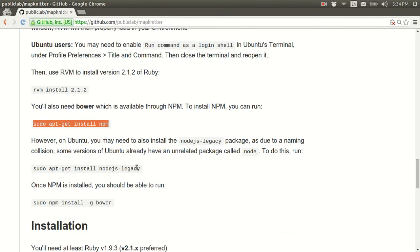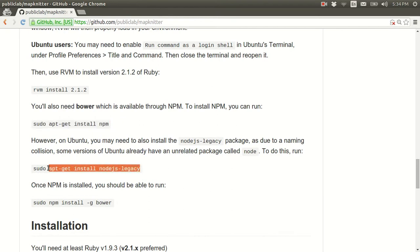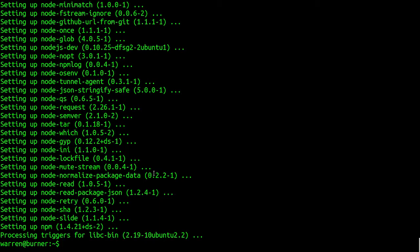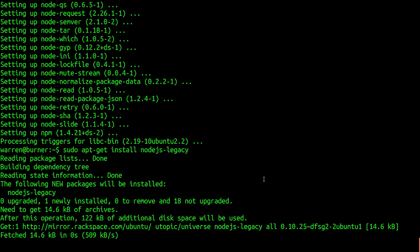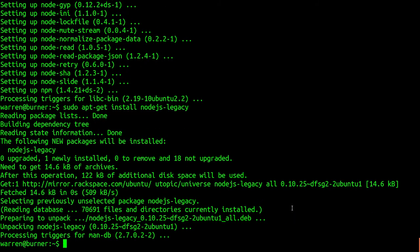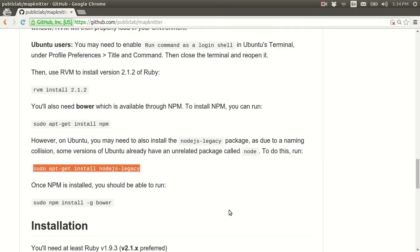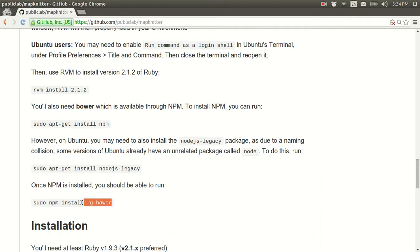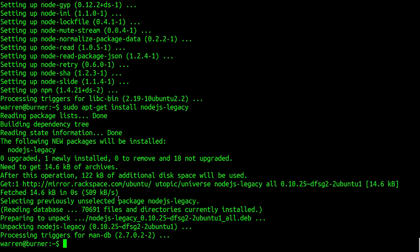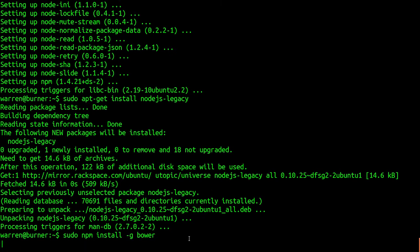Once you have Bower, then actually, as we install NPM, sorry, we don't yet have Bower. If you're on an Ubuntu system, some versions of it, there's a conflict between Node.js and Node, an older package, Node, which is like a radio library. So it's important to install Node.js legacy, which will resolve that conflict and give you, it just symlinks it. So it just gives you a binary called Node instead of Node.js. So now that you've done that, we can run an NPM. Notice dash G, so I'm doing a global installation of Bower.